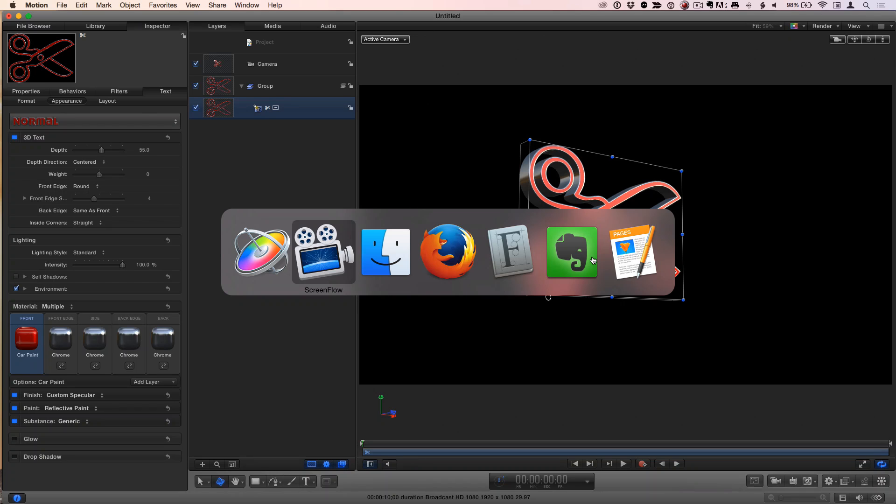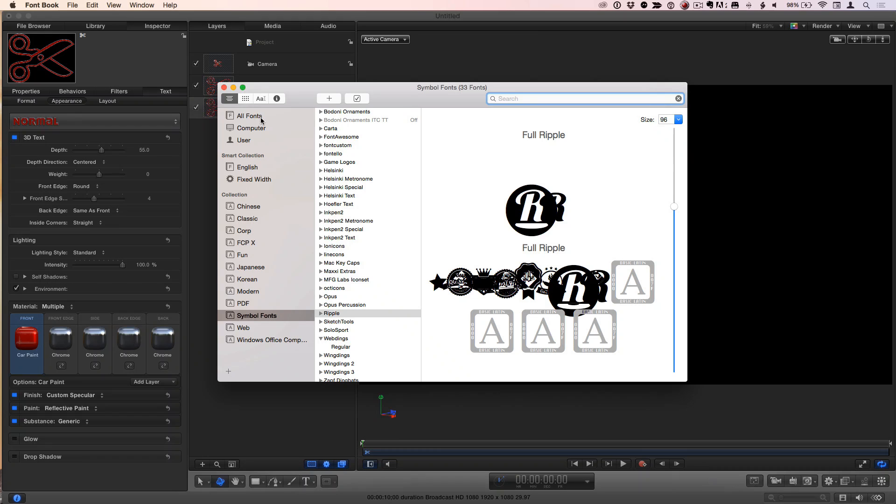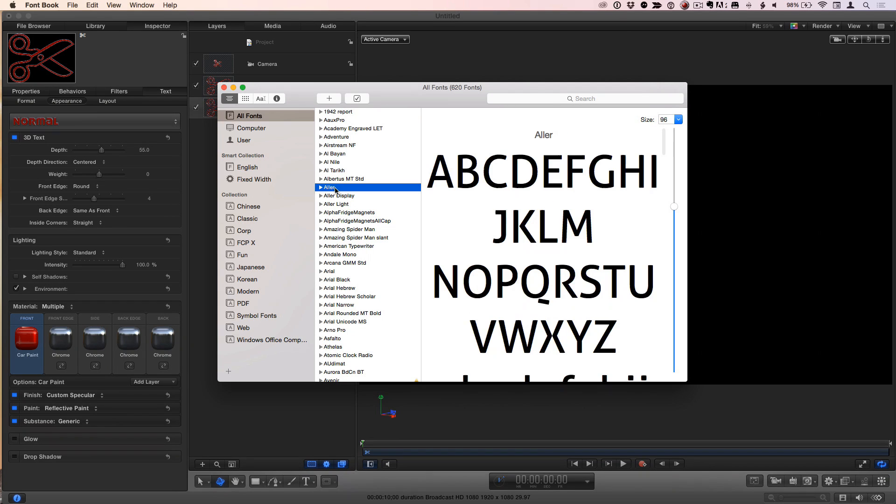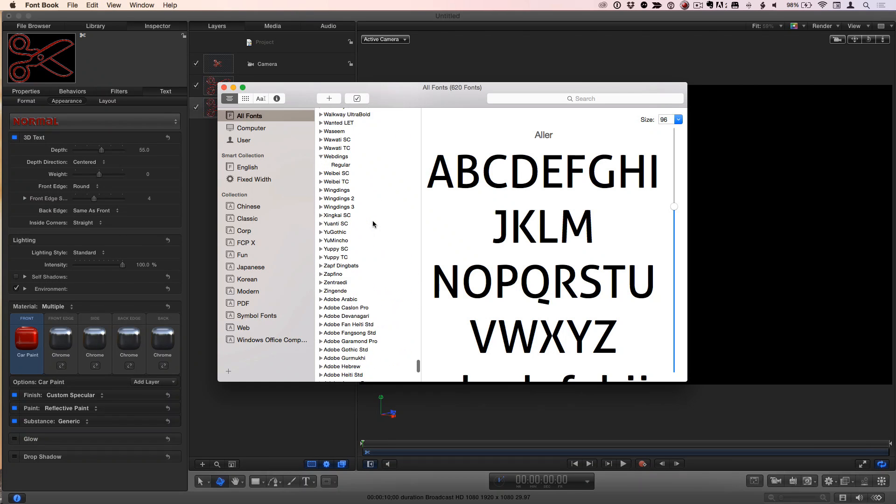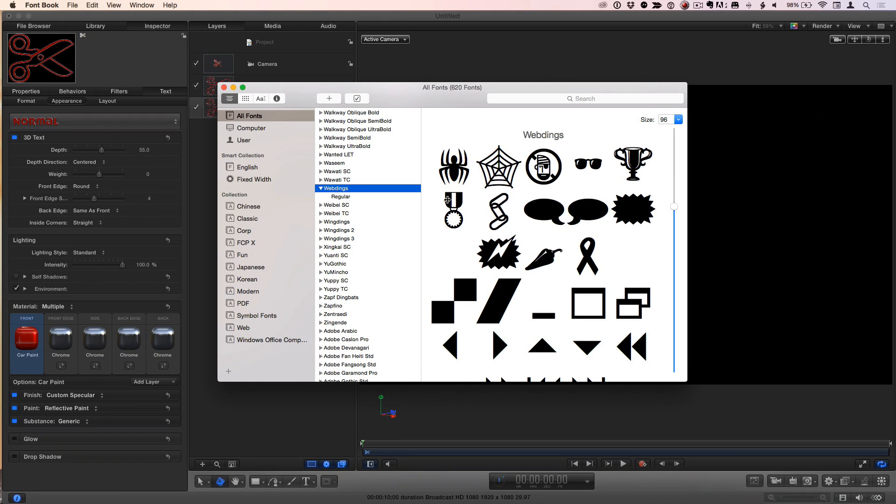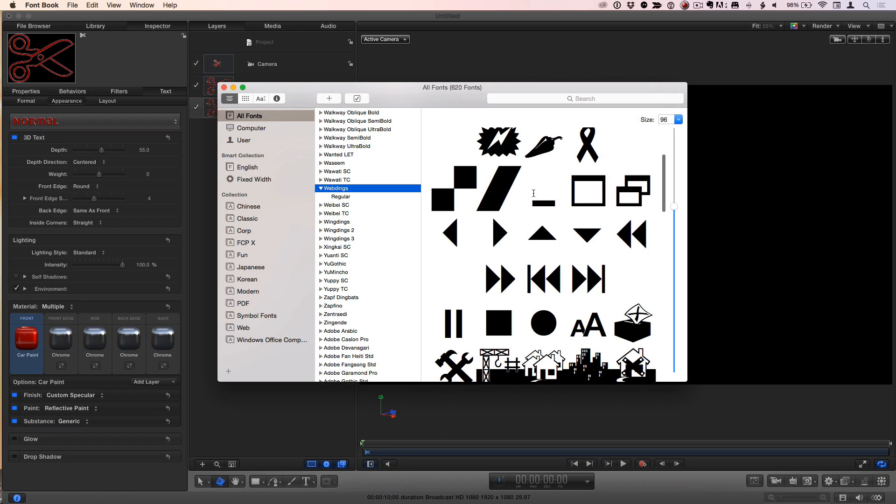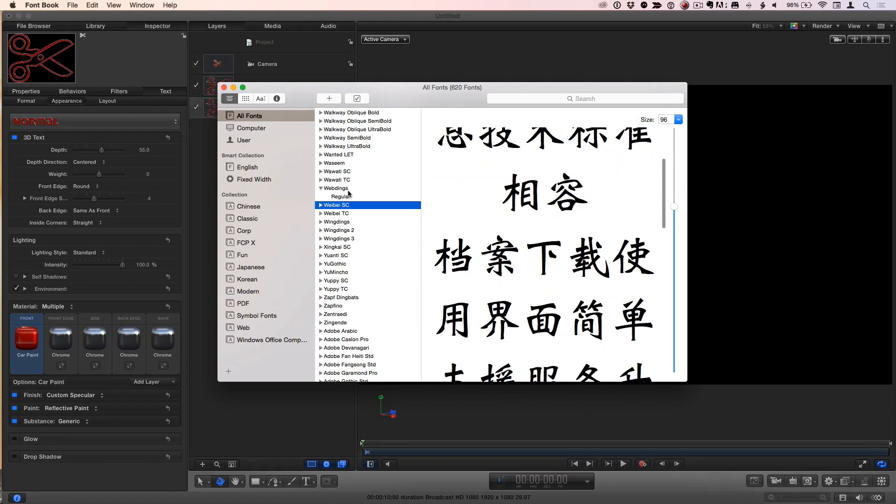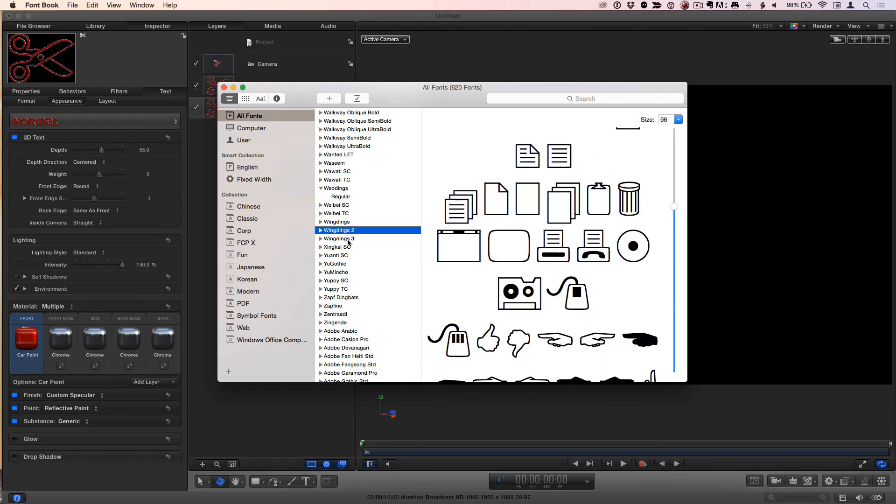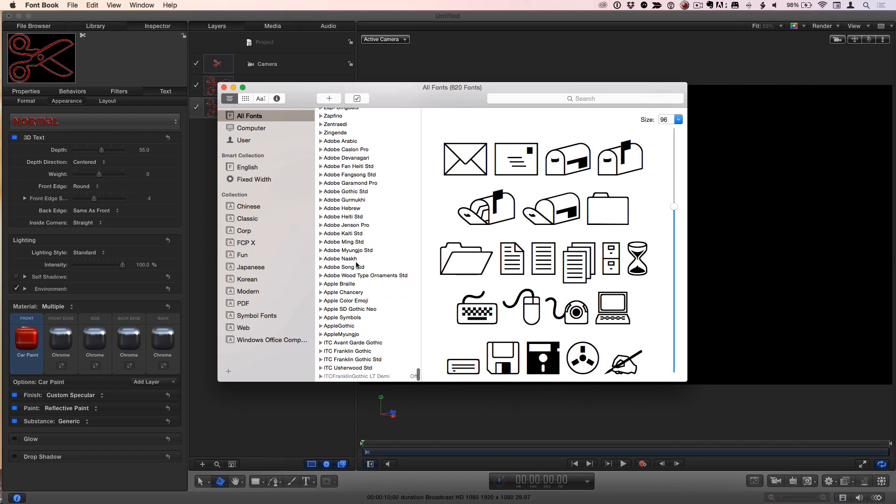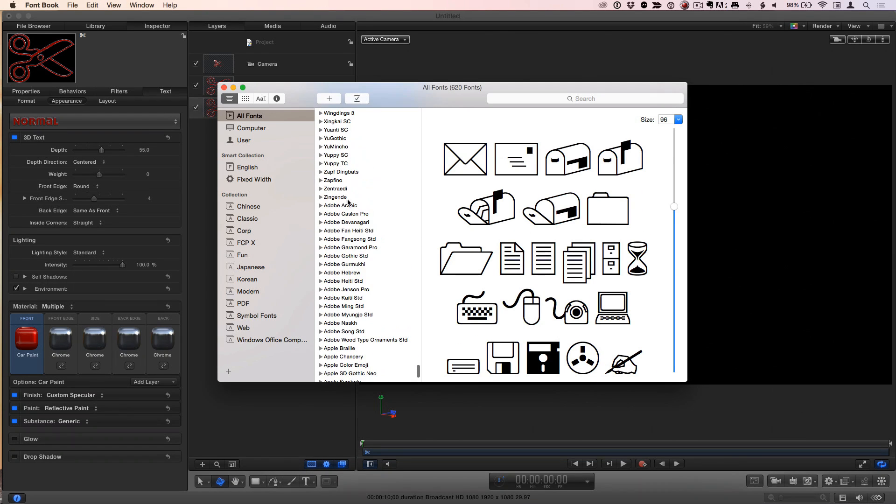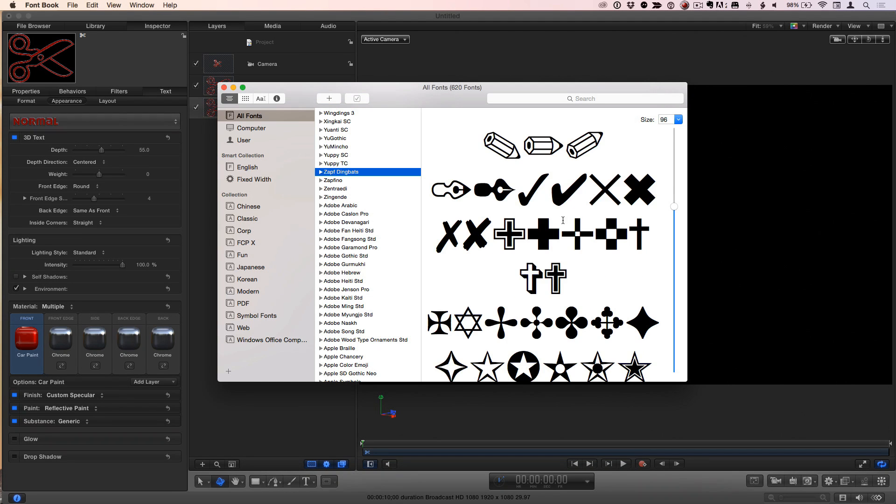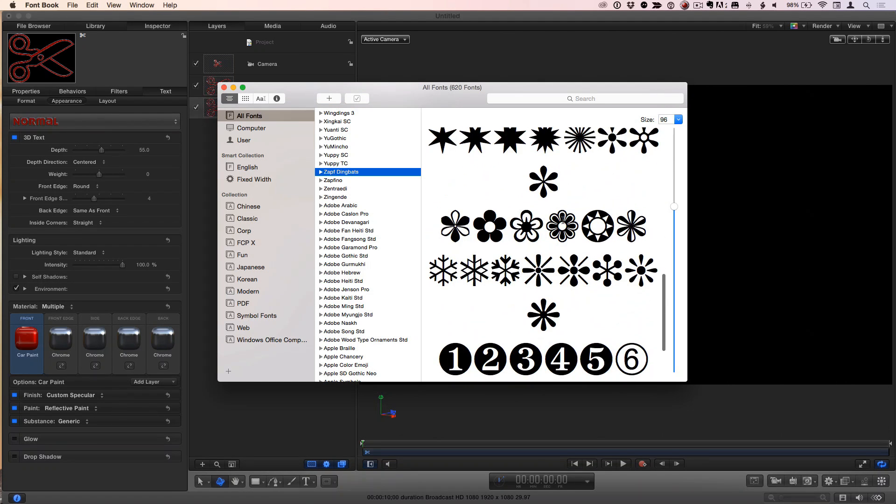Now here's option two. If you go to Font Book, Font Book includes a bunch of symbol based characters like Wingdings, Webdings, Zapf Dingbats. So let's just scroll down. I've got a lot of fonts installed here. But if I go down to the Ws, we've got some Webdings here, we've got Wingdings. Three different kinds of Wingdings. And then we have Zapf Dingbats. And all of these can be used as well.